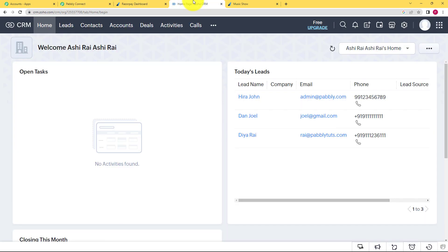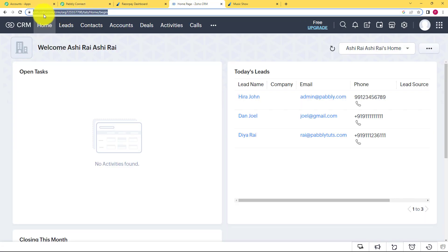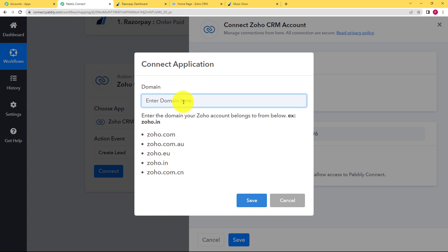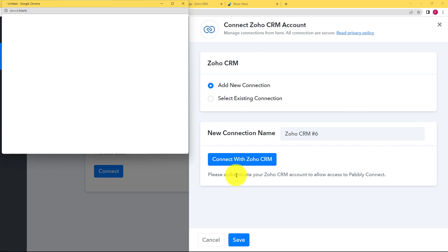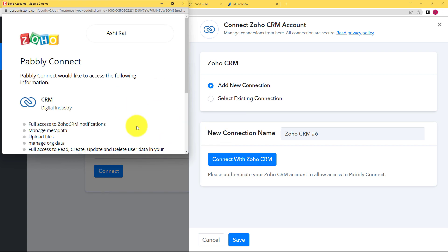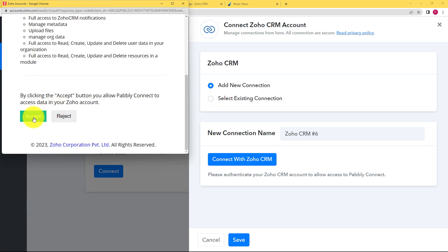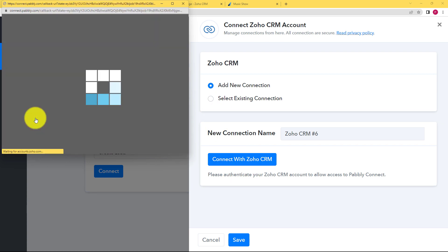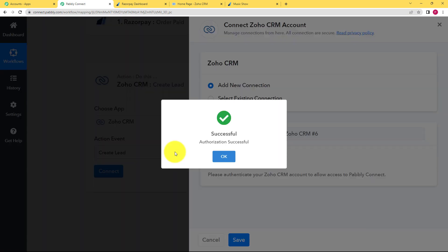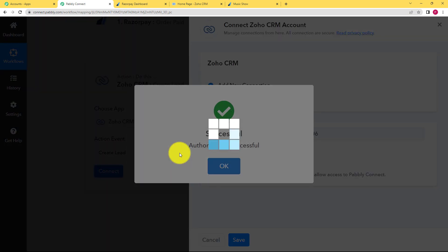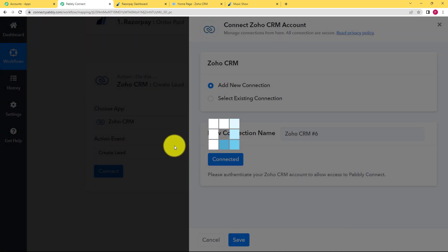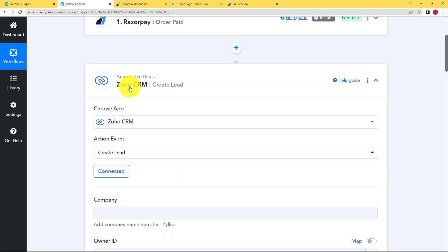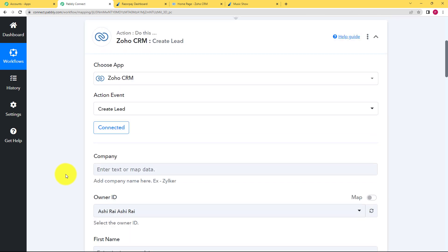So when you go back to your Zoho account, you can see the URL says Zoho.com. So that is what is our domain. Select one from here. These are the options that could be possibly your domain. But our domain is .com. So we are going to paste that, save and it will automatically detect, just give access by clicking on accept and the accounts will be connected. So now Pabbly Connect has access to create a lead inside Zoho CRM.